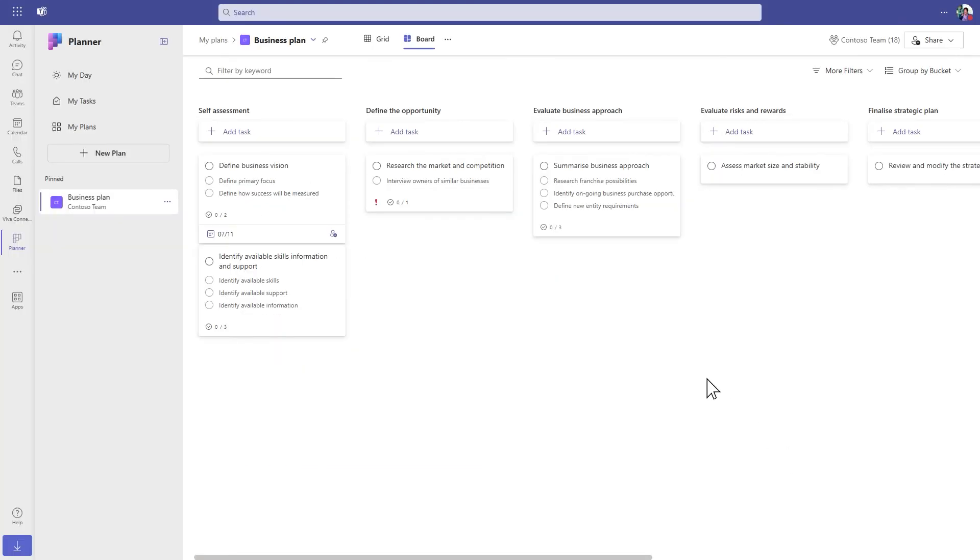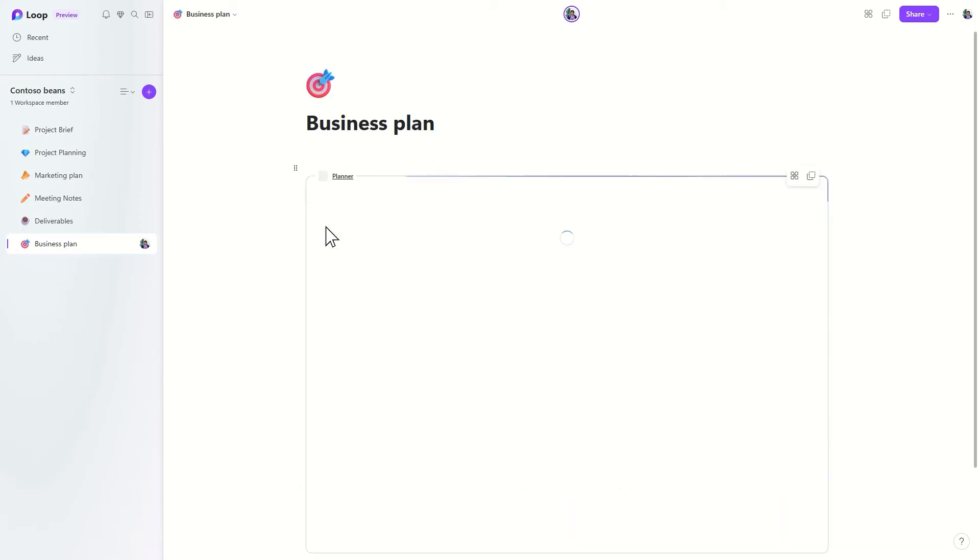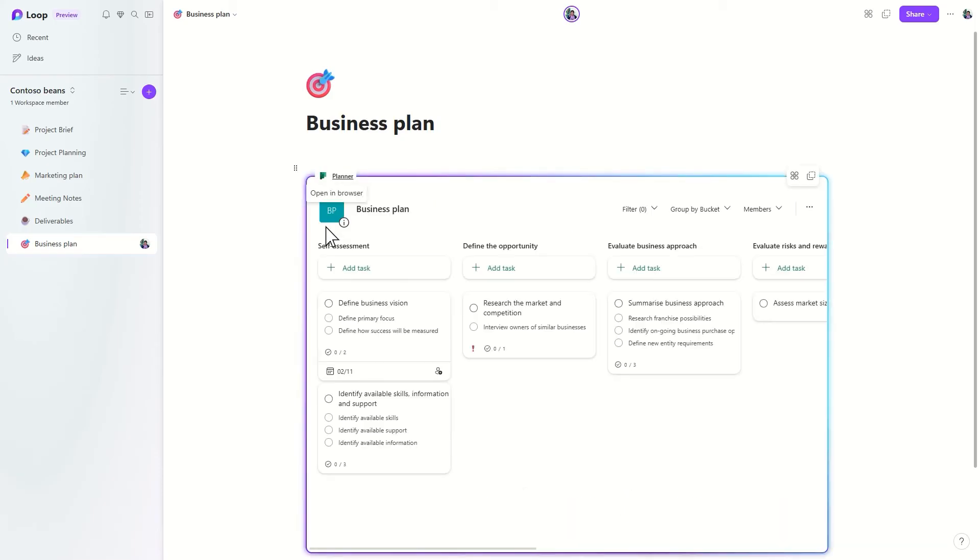Creating a Planner component is easy. Simply go to your plan in Planner, copy the link to your plan, paste the link into the Loop app, and start using Planner in Loop.